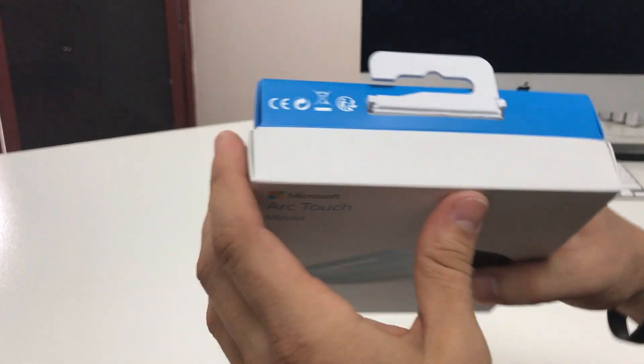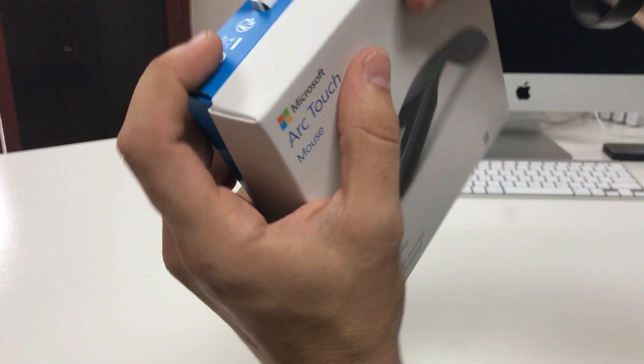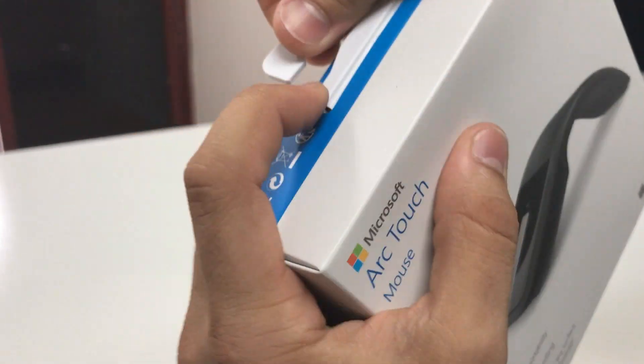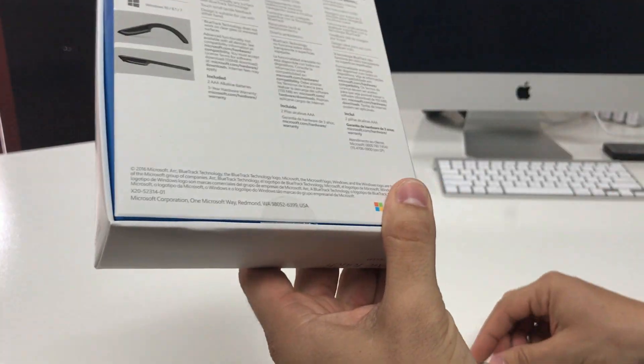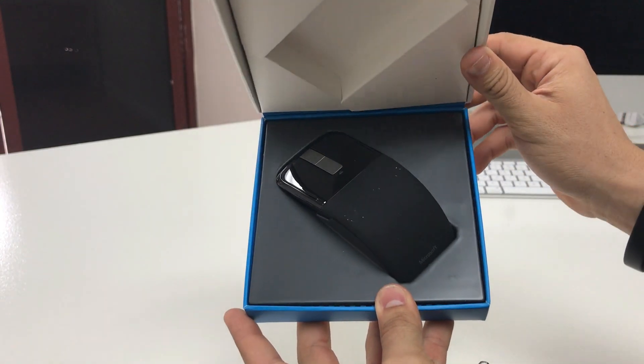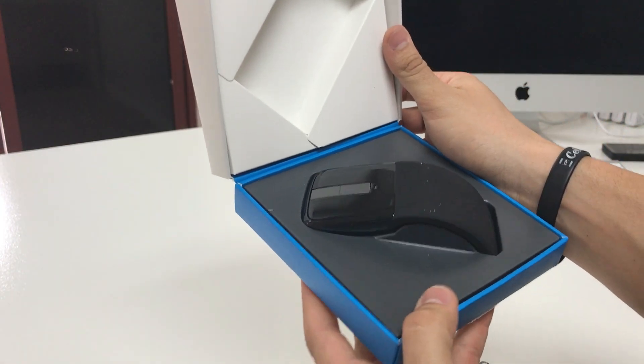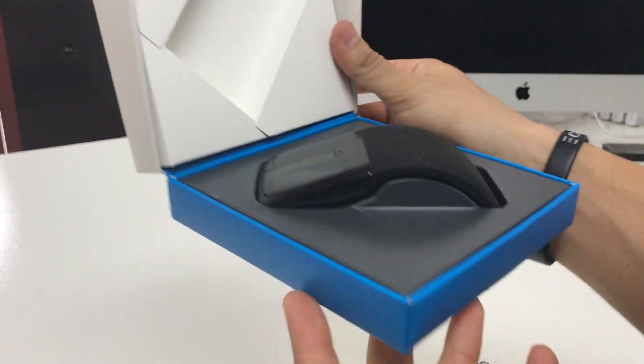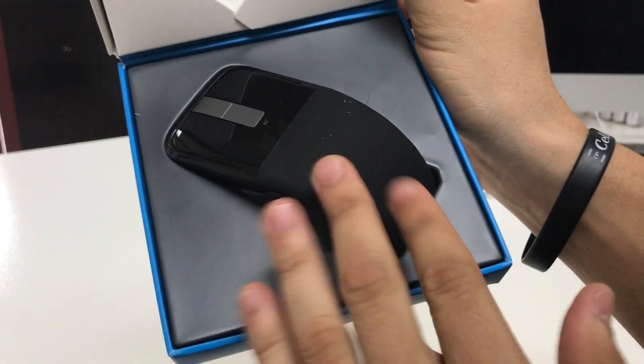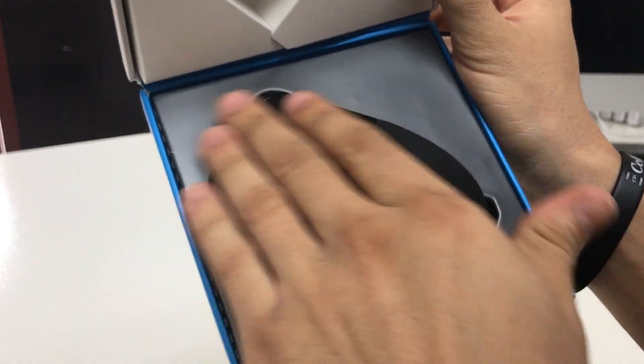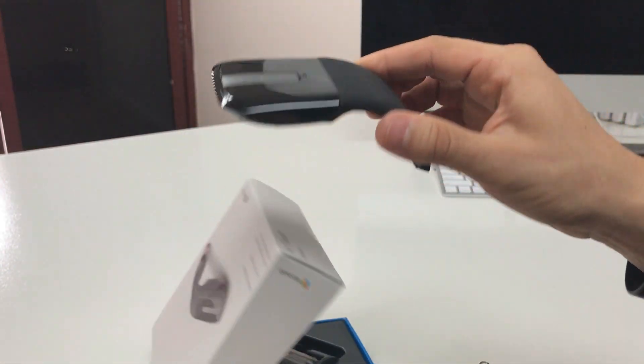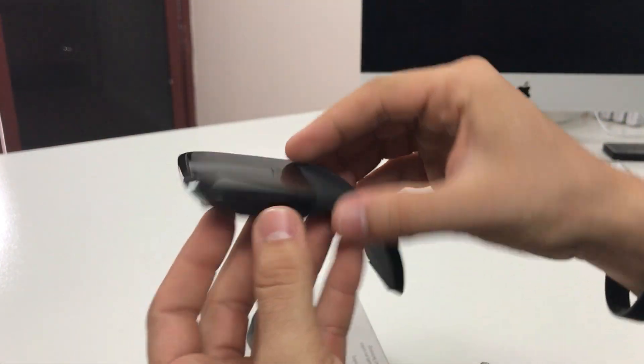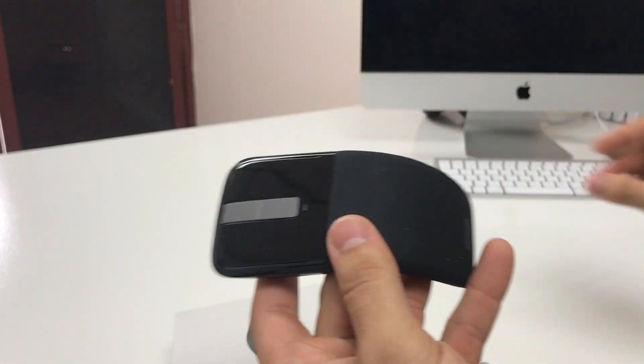Alright, so let's open it up. Up here it's gonna have two clips, let's release these clips, and there it is, the brand new Microsoft Arc Touch mouse. It looks like it has some packaging dust on here. It's a very thin mouse, looks pretty cool.